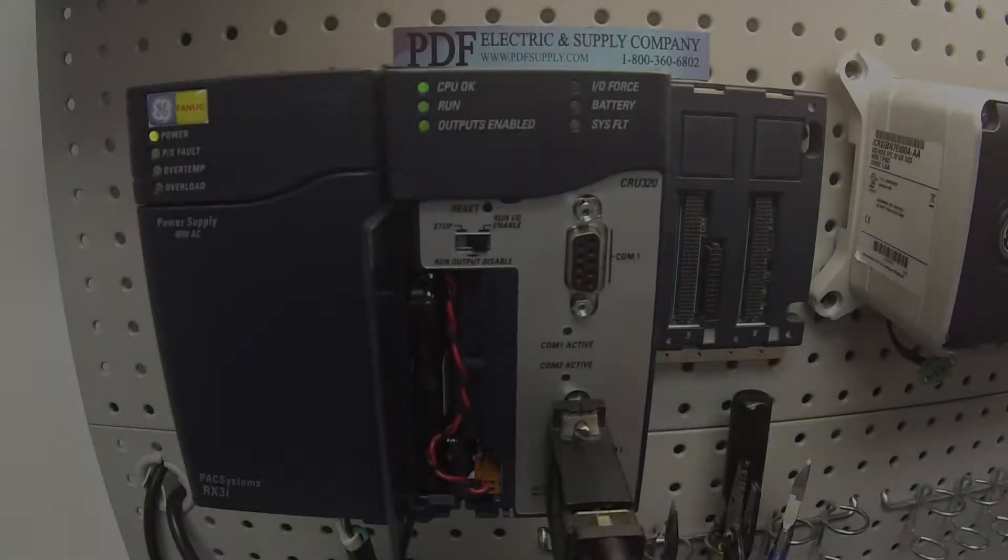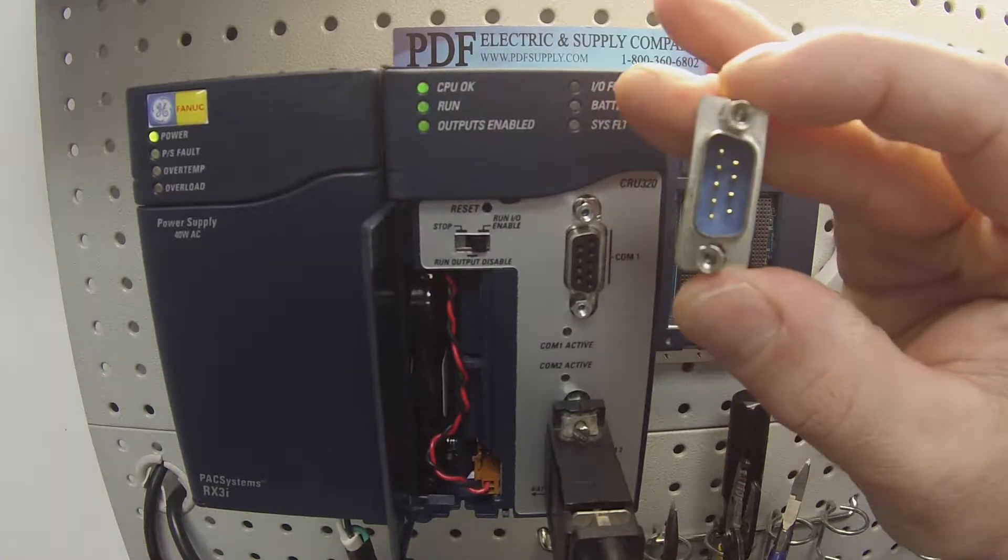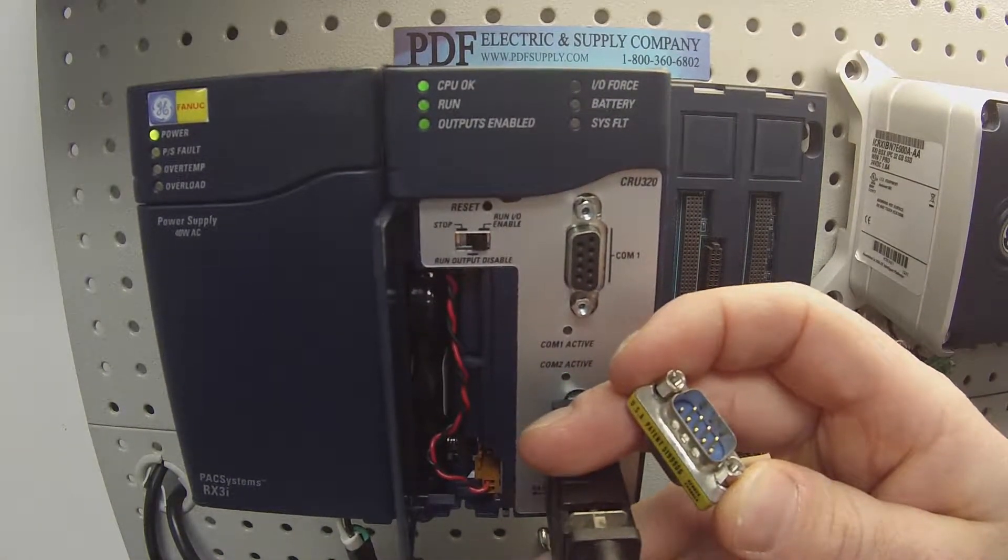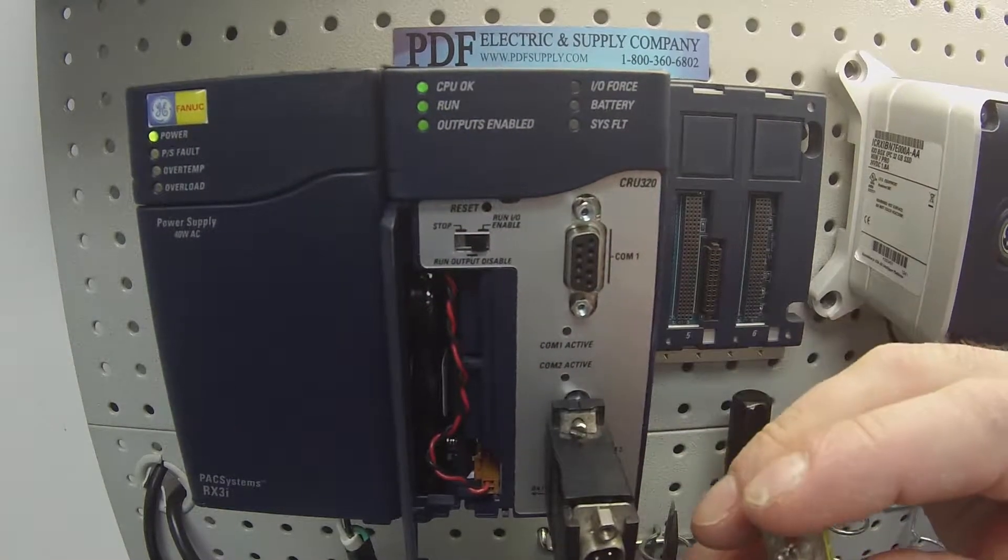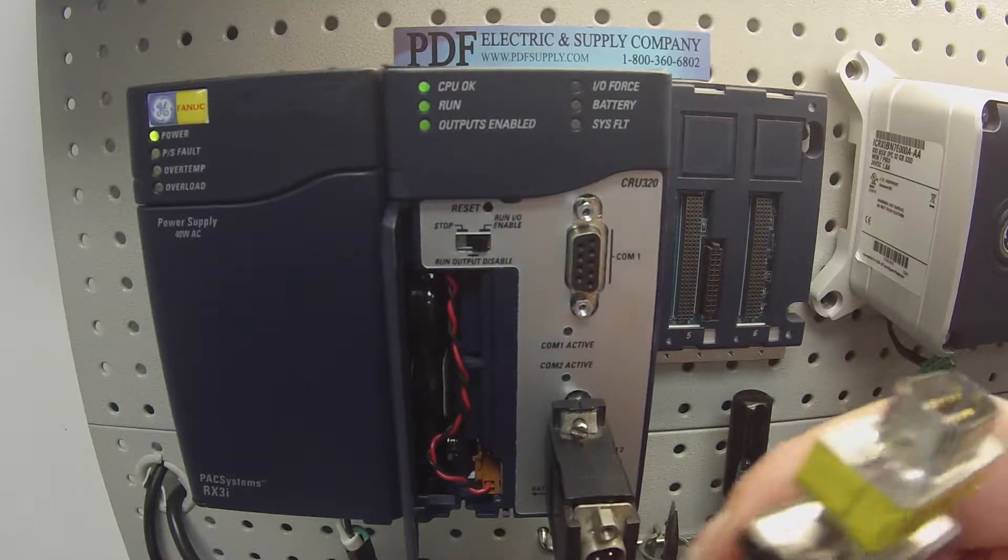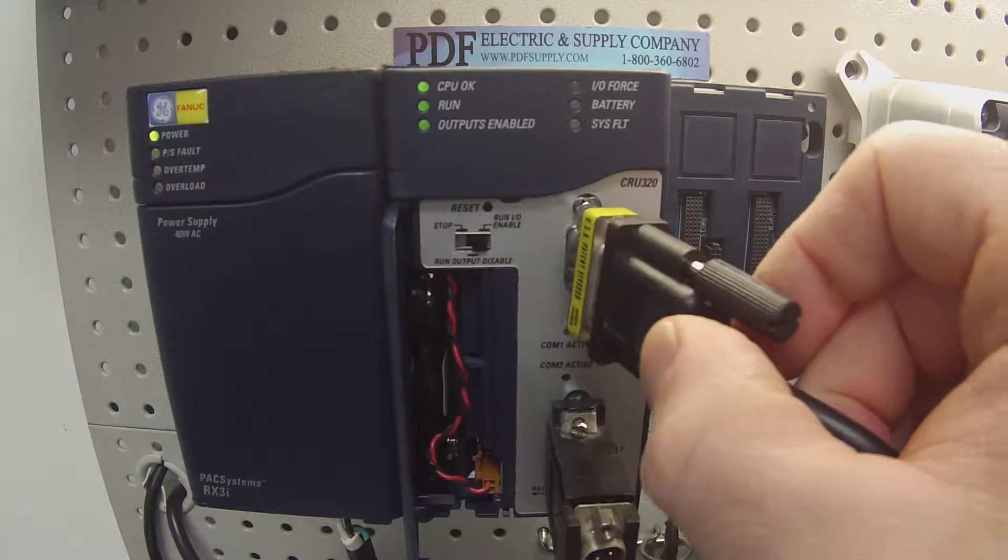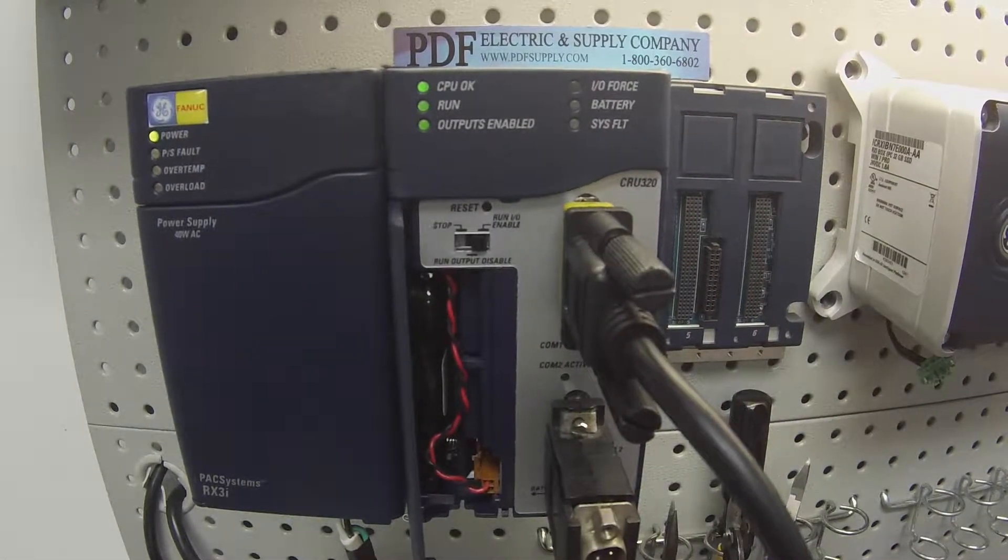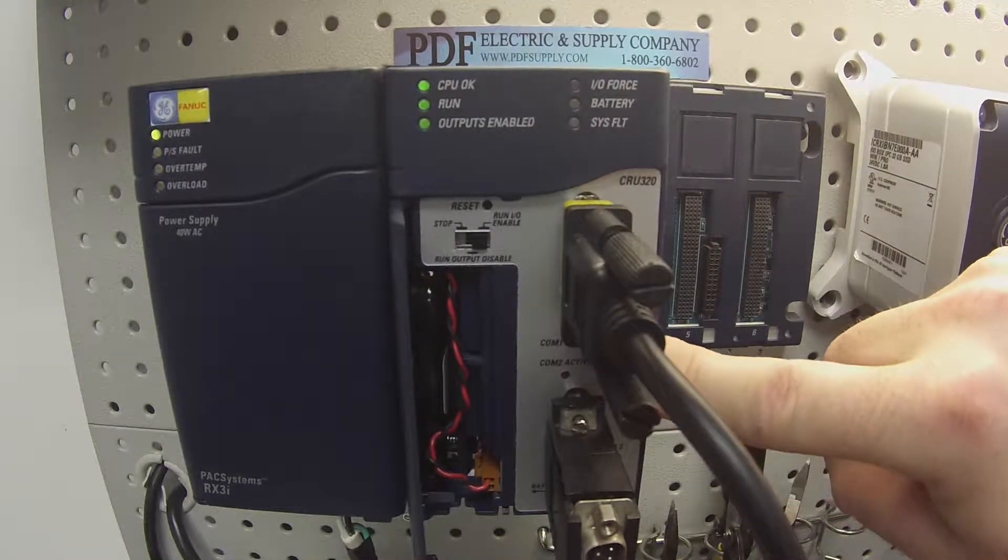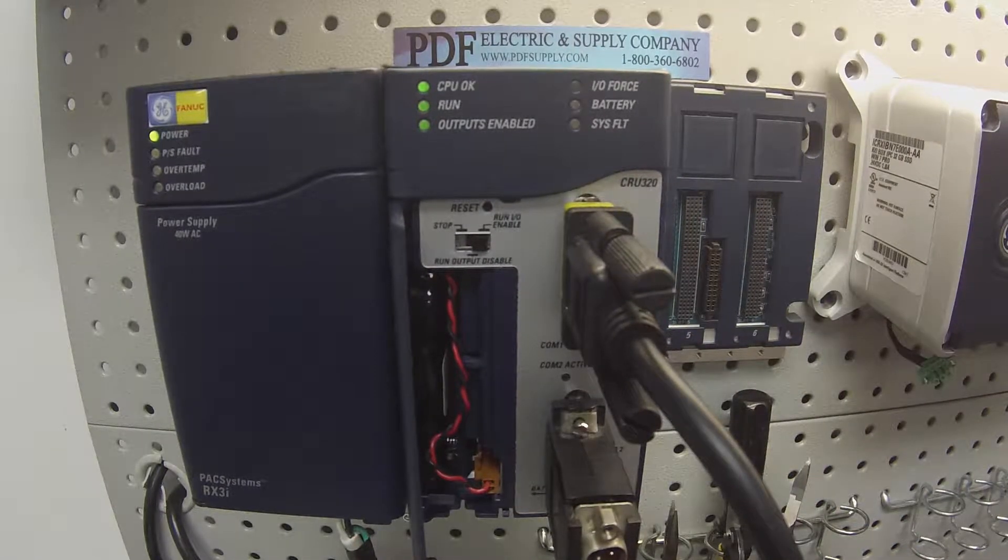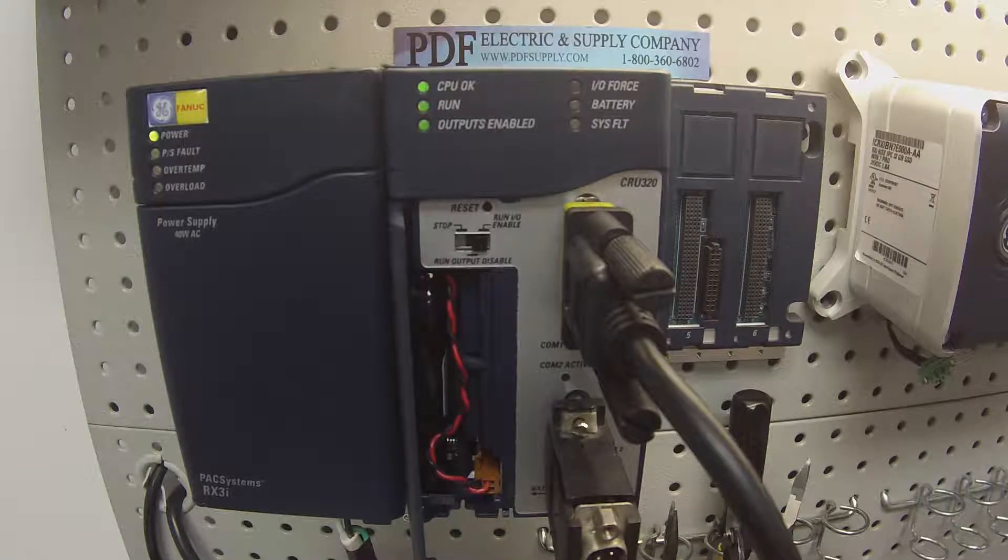In order to test COM port number 1 we're going to use the gender adapter. It's a male 9 pin gender adapter. So we're going to take our HE693CBL232 off, attach the gender adapter and apply it to COM port number 1. Now, I don't know if you can see this in your video, but the LED above where it says COM 1 active is blinking and of course in my Proficy Machine Edition I'm reconnected to the processor.